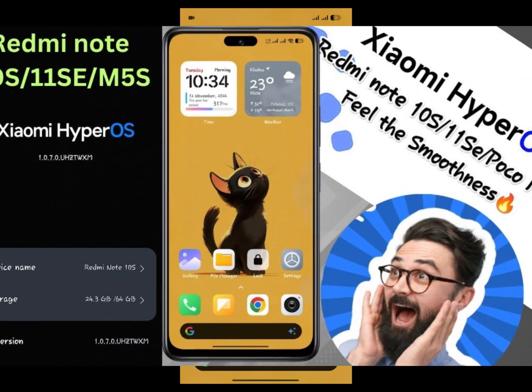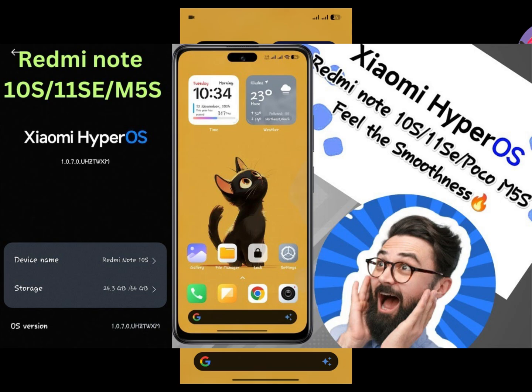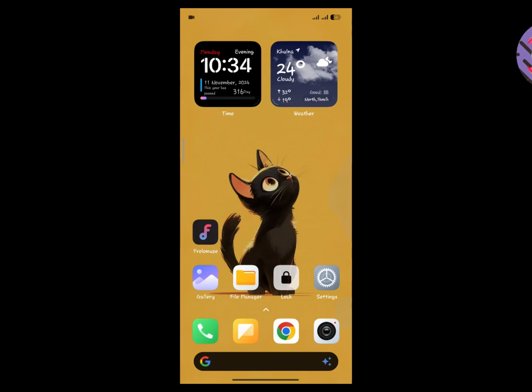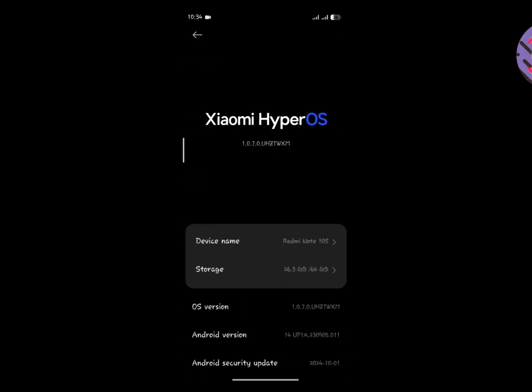The ROM you are now seeing on screen is HyperOS 1.0 on top of Android 14. I have been using this ROM for a long time and did not get any lag or hang issues. It is very good and stable — all the latest functions are working perfectly. Battery life and gaming performance are comparatively better. It also has the Xiaomi Dialer and Xiaomi Message app and is a global ROM. If anyone asks which HyperOS 1.0 ROM is best for the Redmi Note 10s, I recommend you try this one.